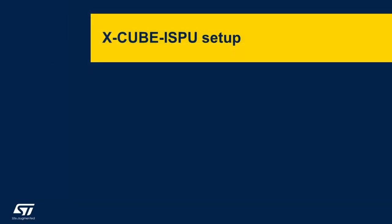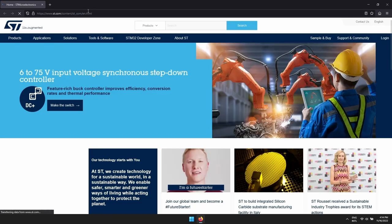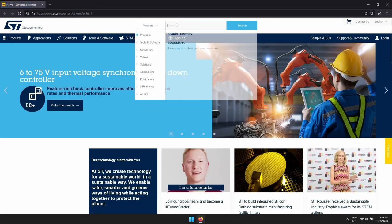The X-Cube ISPU is an expansion software package for STM32Cube which can be used to program and implement algorithms on those MEMS sensors which contain ISPU functionalities to enable edge processing. To find which products have this, go to www.st.com and search for ISPU.